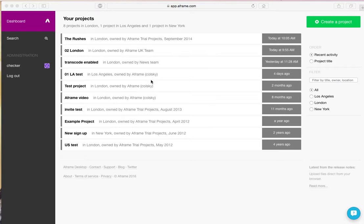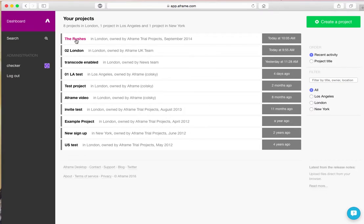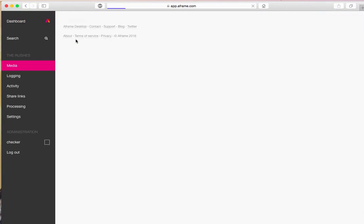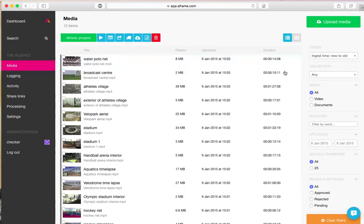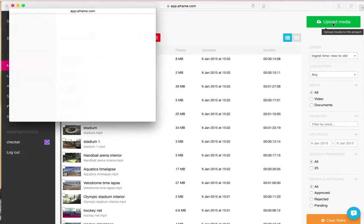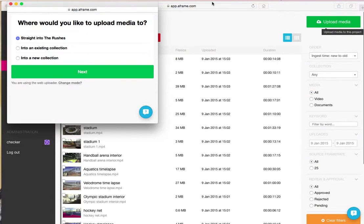You can see I'm already signed in here on my dashboard. I'm going to jump straight into a project. And in the top right hand corner you'll see a big green upload media button. Select that. This will open a new window.